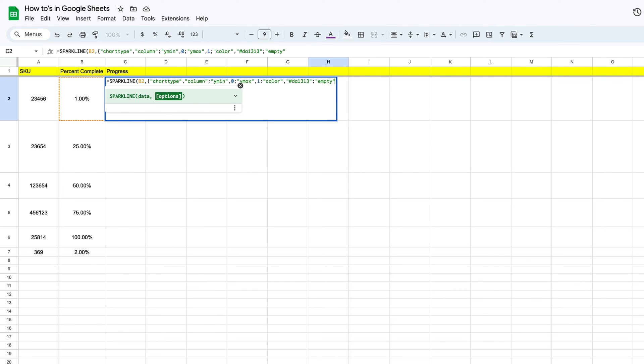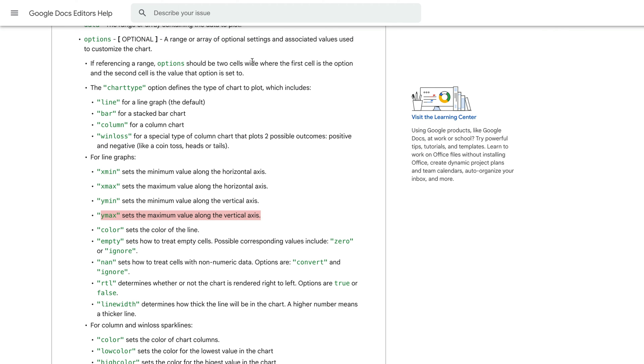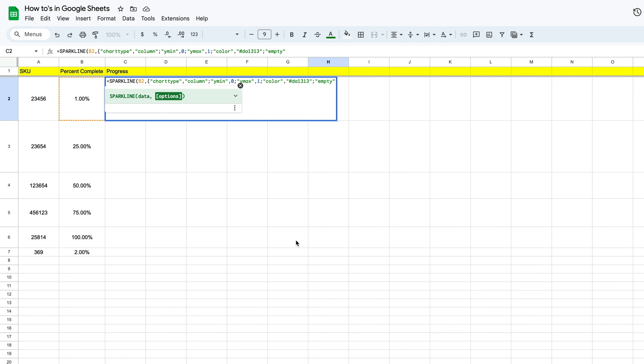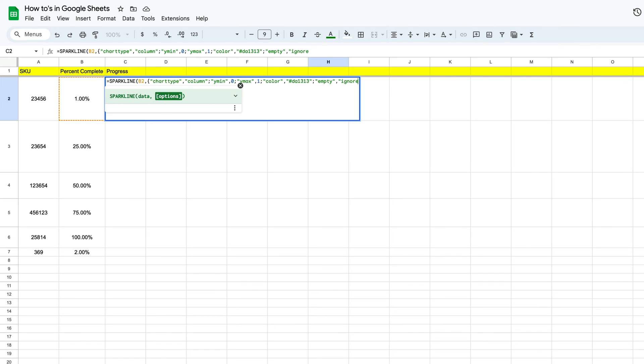So what we want to do is first define the word empty. And if we go over here to our help section, this is going to set how to treat empty cells or values that are not in there. So remember our max is one and our minimum is zero. So if we only have fifty percent, it has to know what to do with the additional fifty percent. We just want that empty. Then we're going to put in a comma here, and then we're going to use the word ignore.